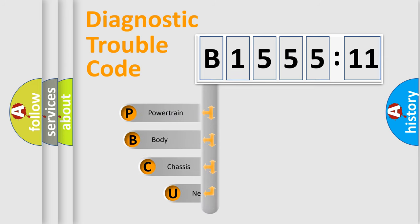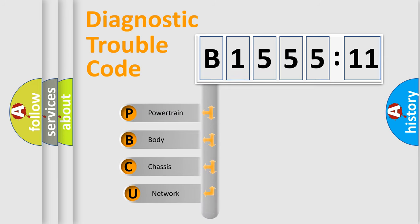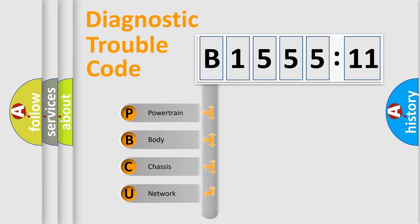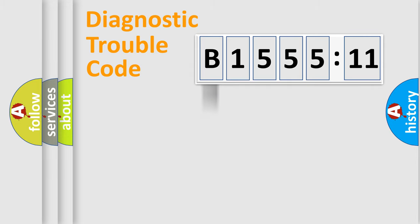First, let's look at the history of diagnostic fault code composition according to the OBD2 protocol, which is unified for all automakers since 2000. We divide the electric system of automobile into four basic units.